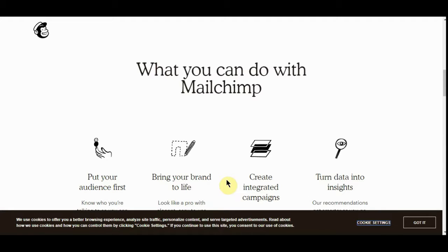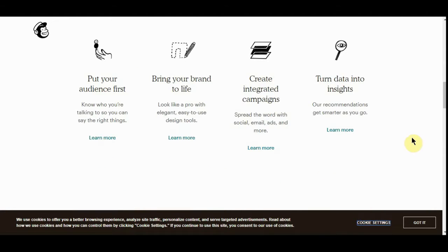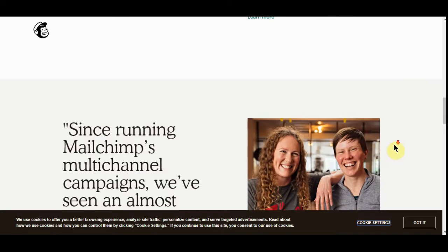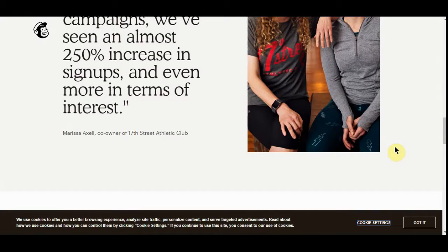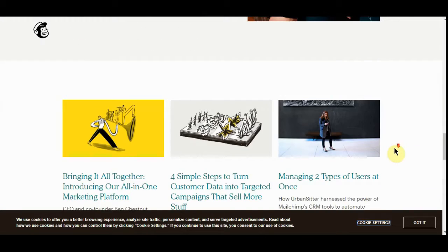As long as they never unsubscribe from your list, they're always there. The first time you may have paid a dollar for them. They say on average everybody on your list is worth a dollar a month, so it's a really good thing.